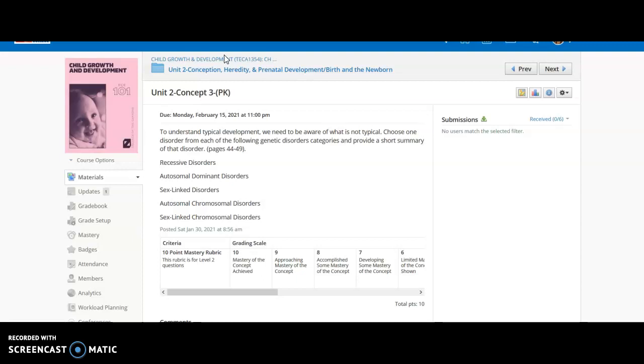Remember when we're looking at some of these genetic disorders, we are going back into things linked to recessive and dominant genes. We have a couple different disorder categories to choose from. When we're looking at what should be typical development, we often look at typical development, but we also need to know what is not typical development and why.